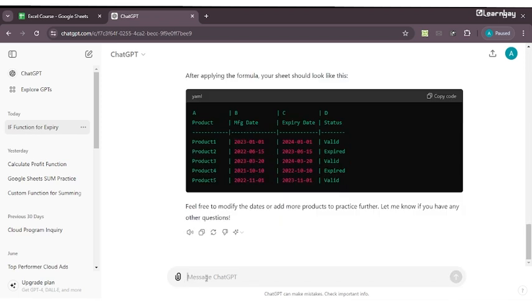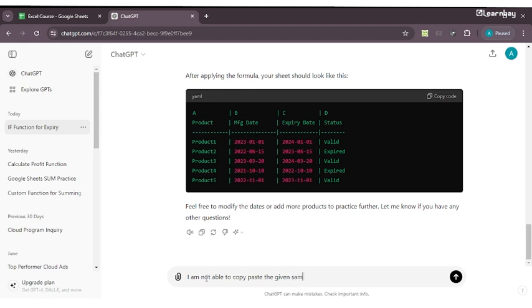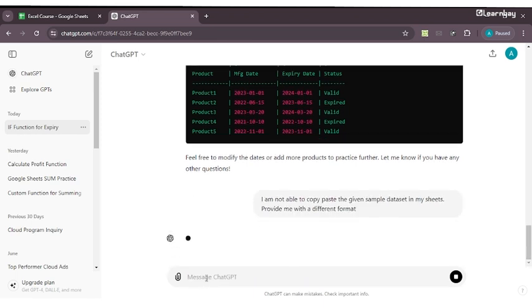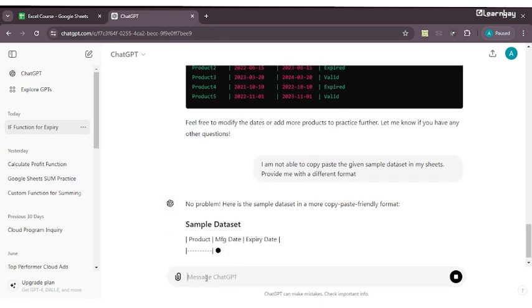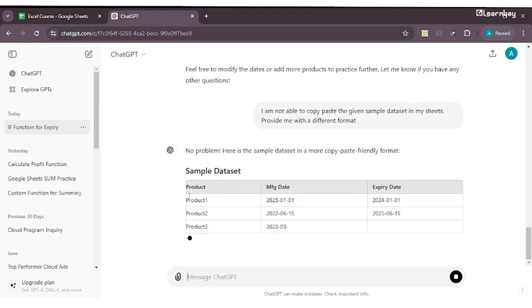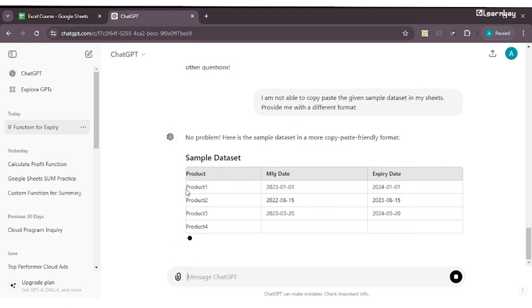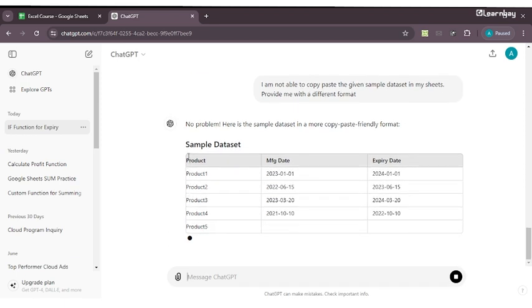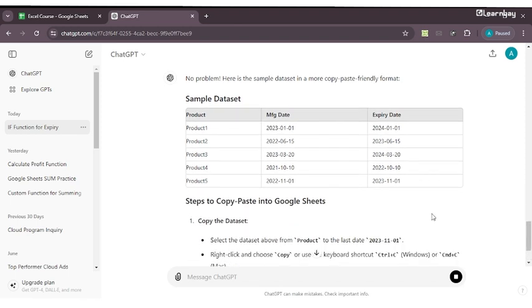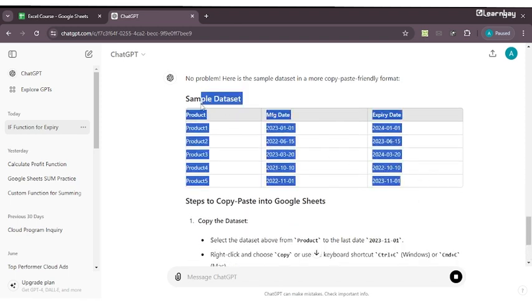We'll again tell ChatGPT itself: I am not able to copy paste the given sample dataset in my Sheets, provide me a different format. See, now this format ChatGPT is generating for me is going to be amazingly easy to copy paste. I just copy paste my dataset from ChatGPT.